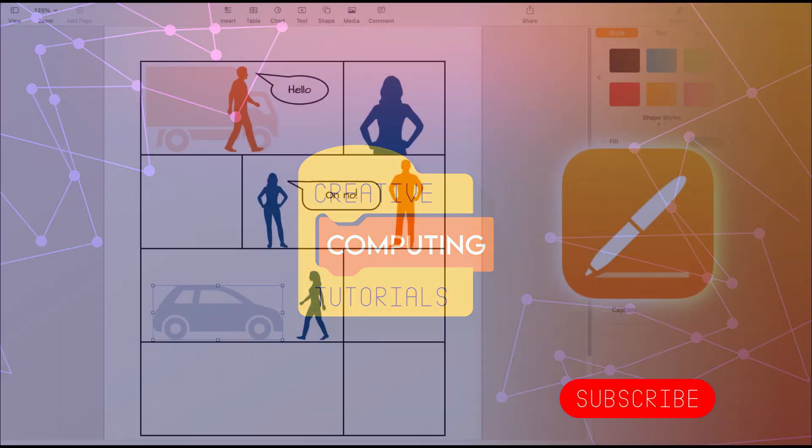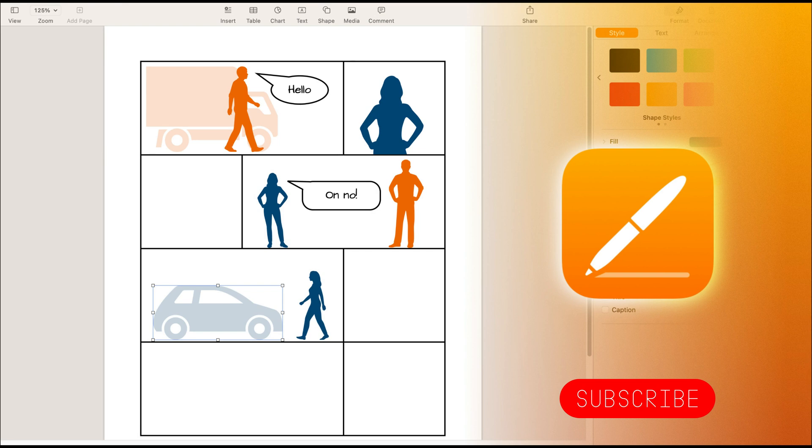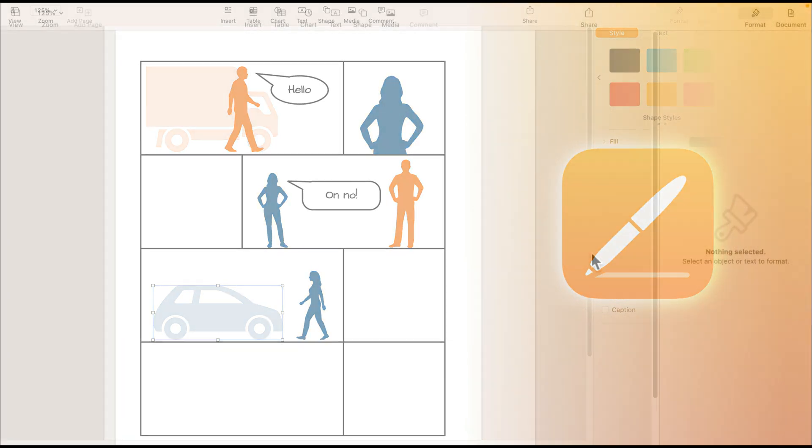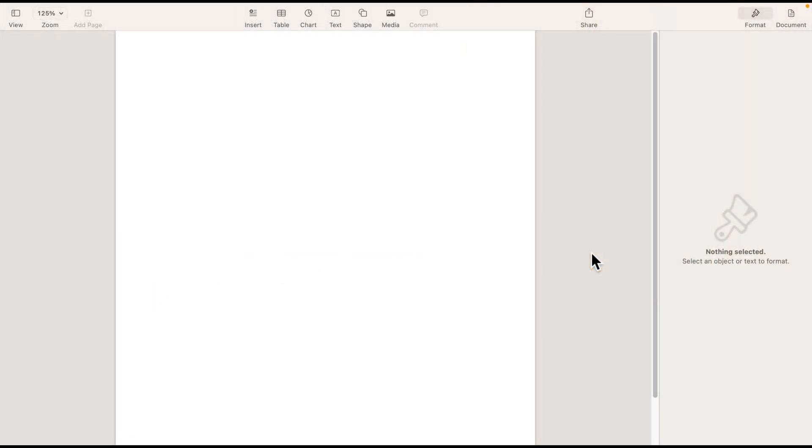Hello there, today we're going to create a simple comic panel using Apple Pages. Right here I'm using a desktop version, but it's kind of similar on your iPad.